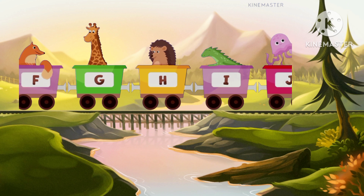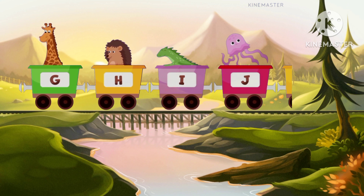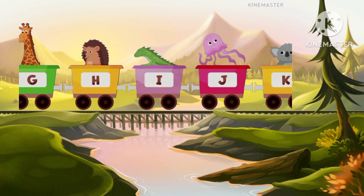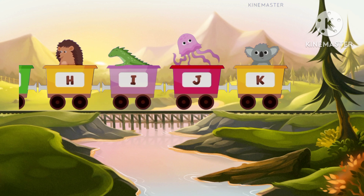J for jellyfish, jellyfish. K for kangaroo, kangaroo.